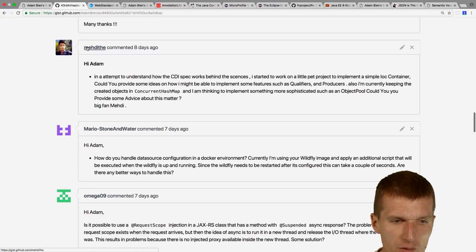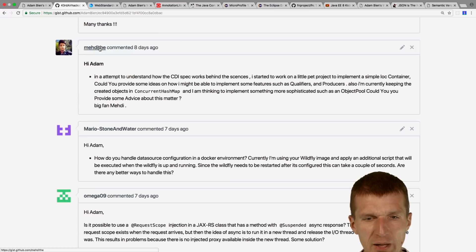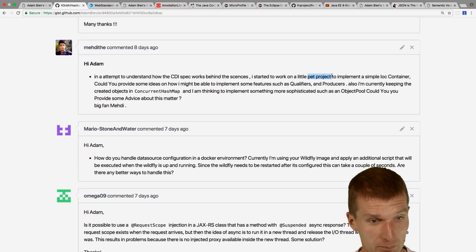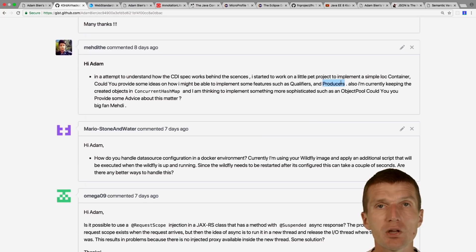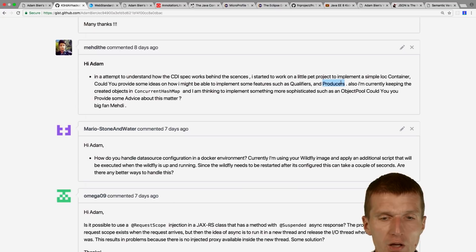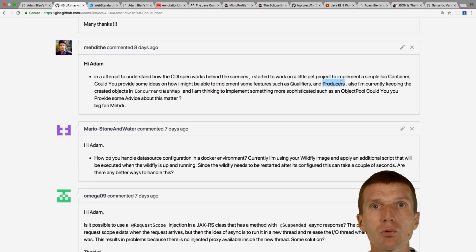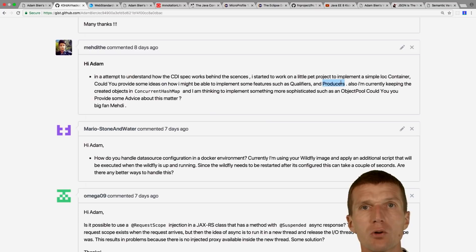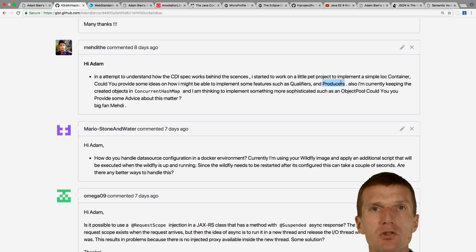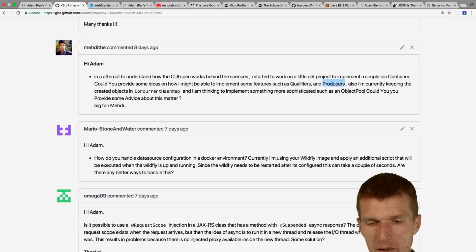Question on CDI qualifiers and producers: a good example is authorization — you can inject your own principal with your own data via a producer. In a pet project with a payment interface, with qualifiers you can introduce many payment providers. For loggers: you could have an emergency logger with qualifier @Emergency and an audit logger with qualifier @Audit — the emergency logger writes to PagerDuty, the audit logger to an internal database.